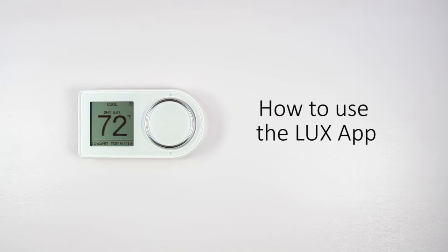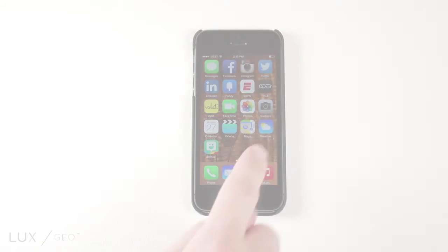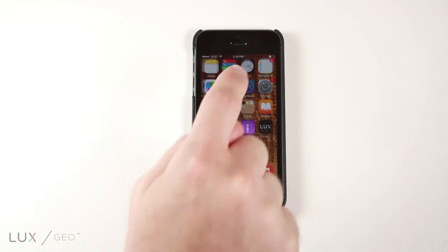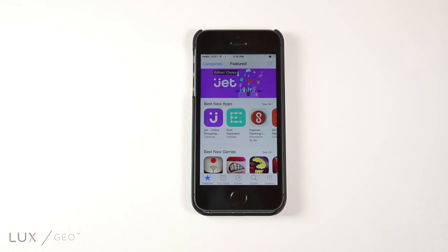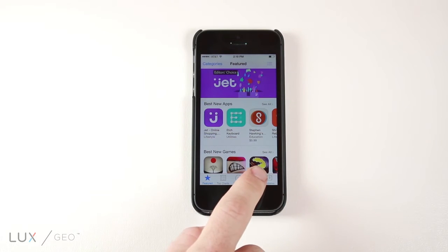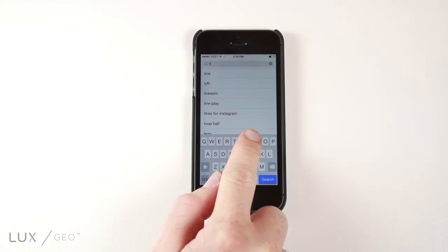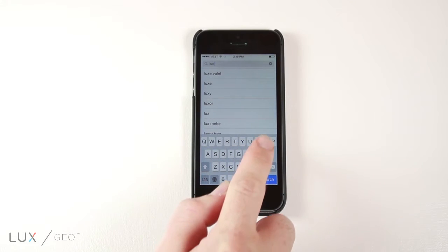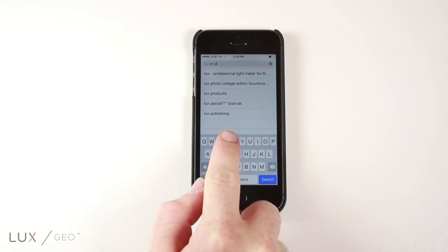Let's learn about the many features included in the Luxe app. First, download the app in the Apple Store or on the Android Marketplace and install it on your mobile device.